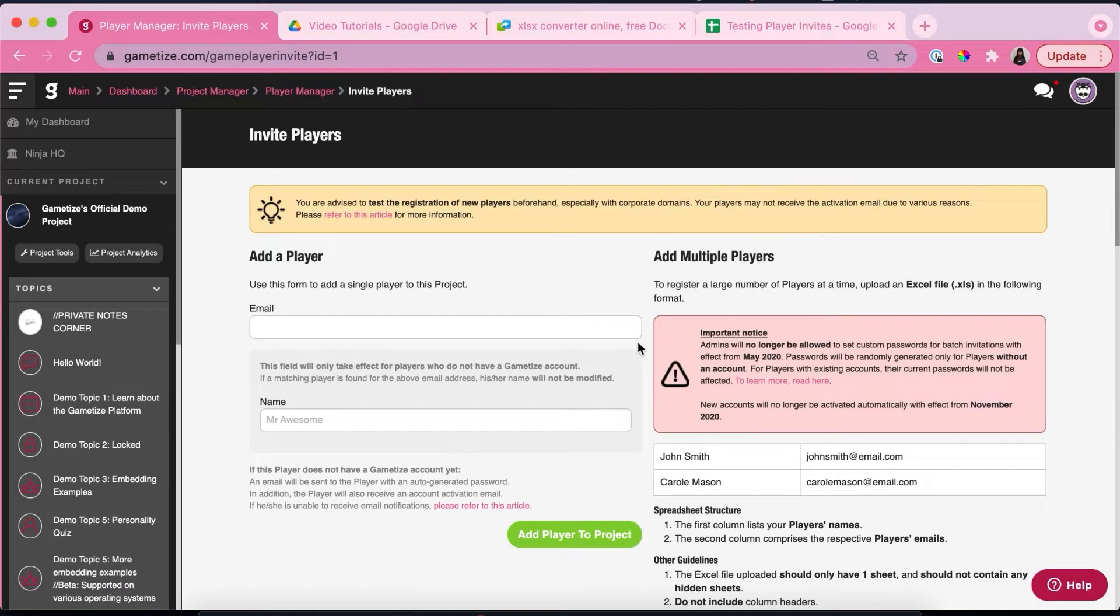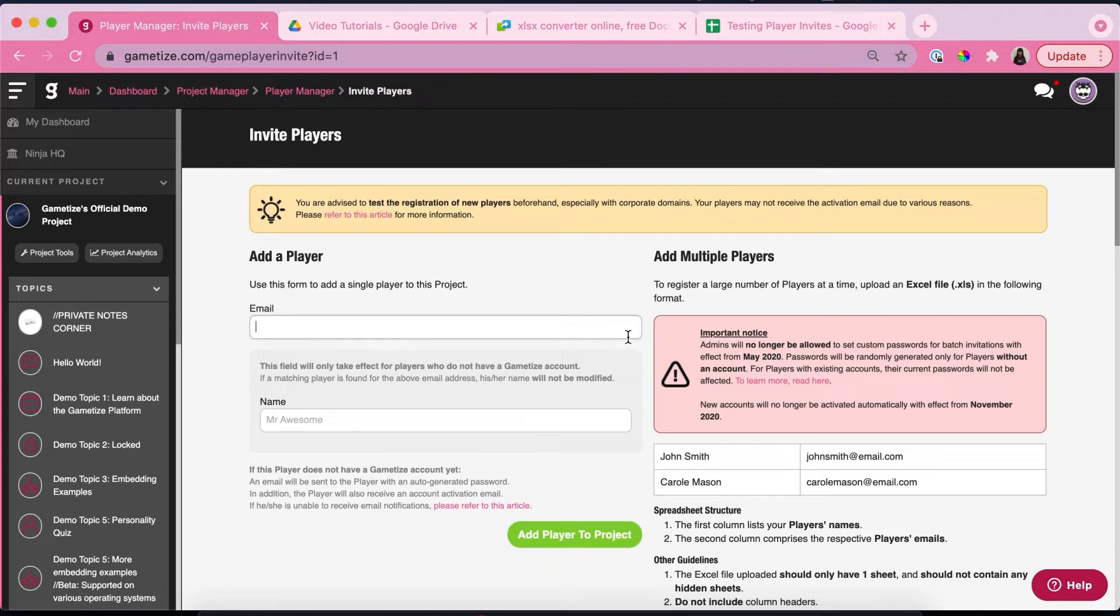So over here there are two ways that you can add players to your project. You can add a single player or you can add multiple players. I'm going to show you how we can add a single player first.